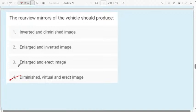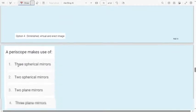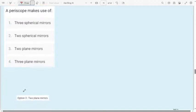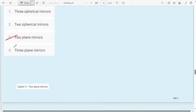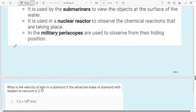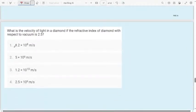Question 10: A periscope makes use of — three spherical mirrors, two spherical mirrors, two plane mirrors, or three plane mirrors? In a periscope, we use two plane mirrors. Remember: periscopes use two plane mirrors.